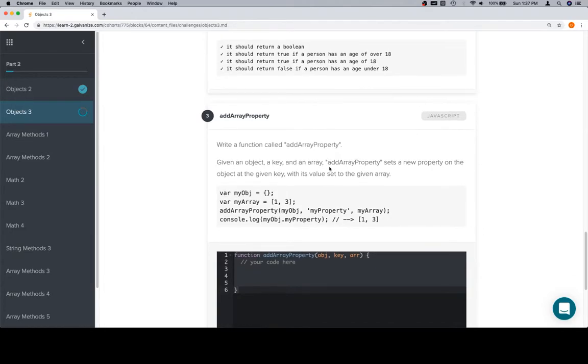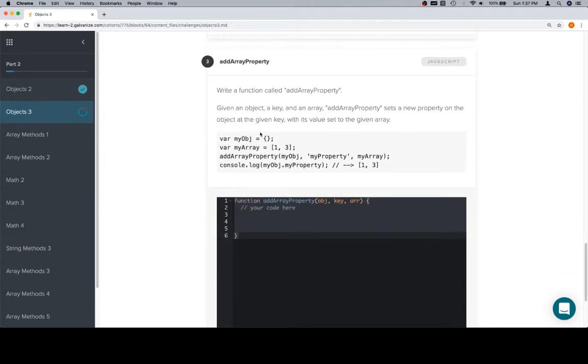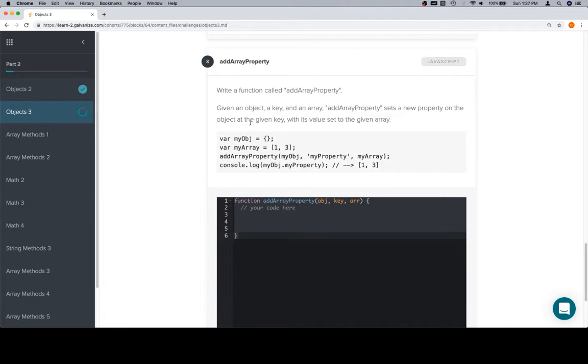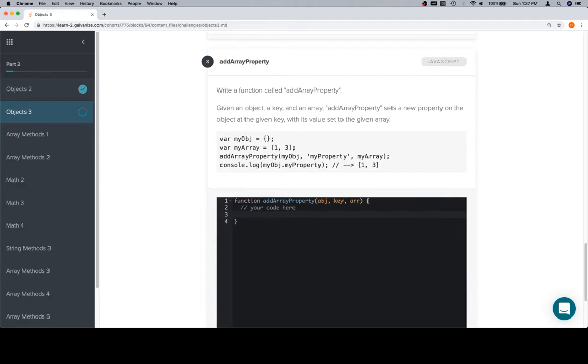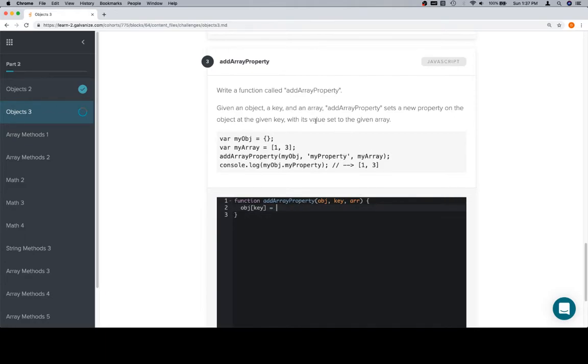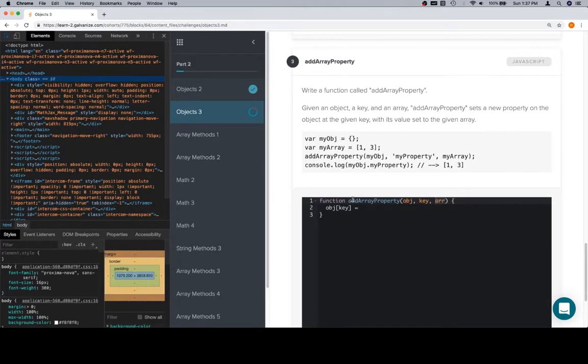Add an array property. So all of this stuff, we notice here, this means that we're not going to return anything from this function. Given an object, a key, and an array, add array property sets a new property on the object at the given key with its value set to the given array. Now we have added a property to an object before, and it's just object at key, and then we set it equal to whatever value we want for the object at that key. This problem clearly defines that we want the input array as the value.